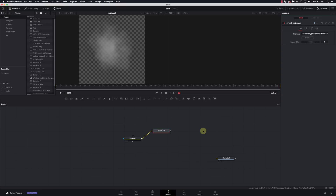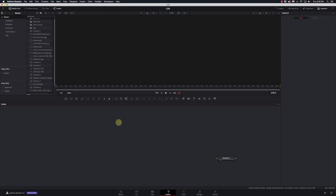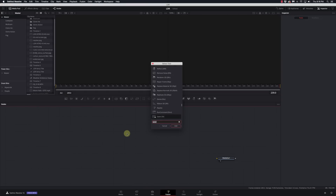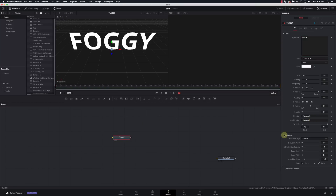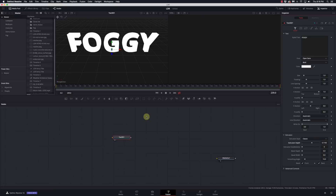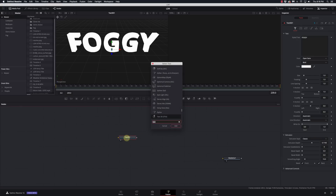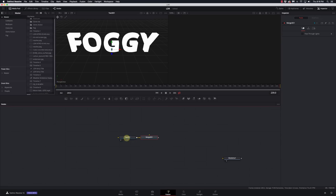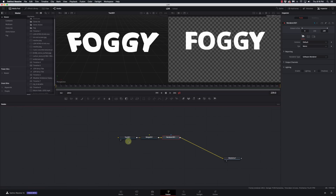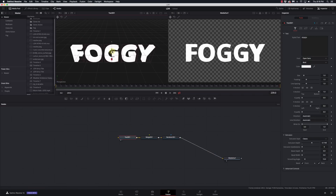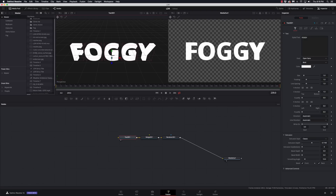Next we can go in and start creating our fog effect. I'm going to get rid of those nodes and create a really basic 3D scene. Let's add a Text 3D node and just call it 'foggy', extrude it a little bit so we have something to work with. With any 3D scene you need a Merge 3D and a renderer node, then that can go into our media out. Now we have our scene going — I'll just center this up.